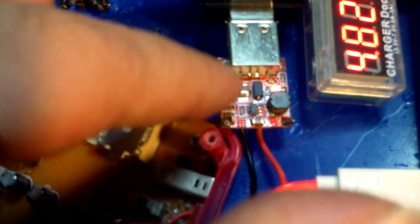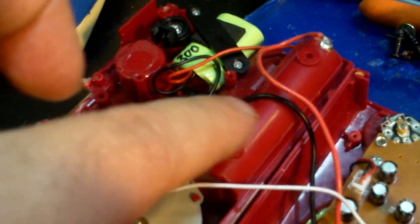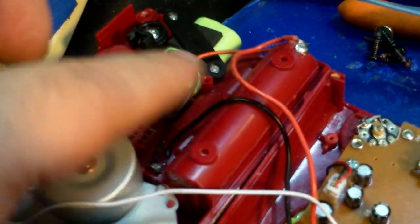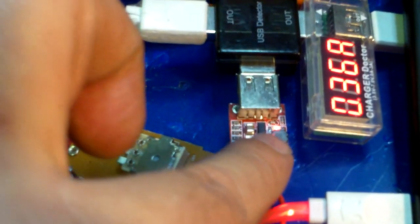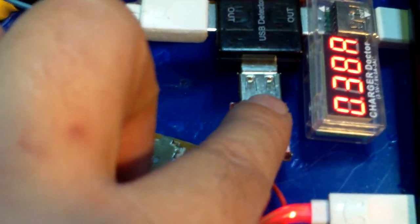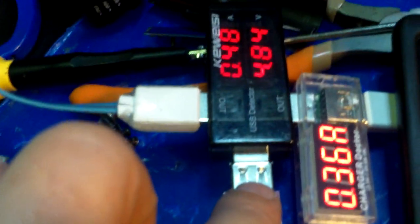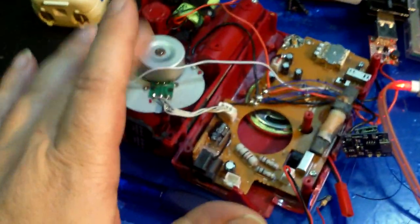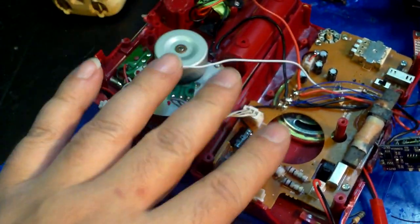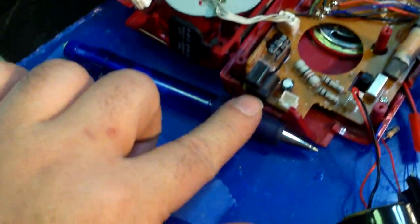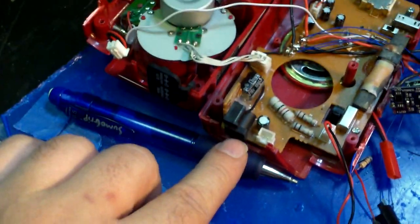And then also there's the 5 volt USB output. It takes the 3.7 volts from this system or the 4.2 volts from this system from these batteries and steps it up to 5 volts to make the 5 volt USB output.